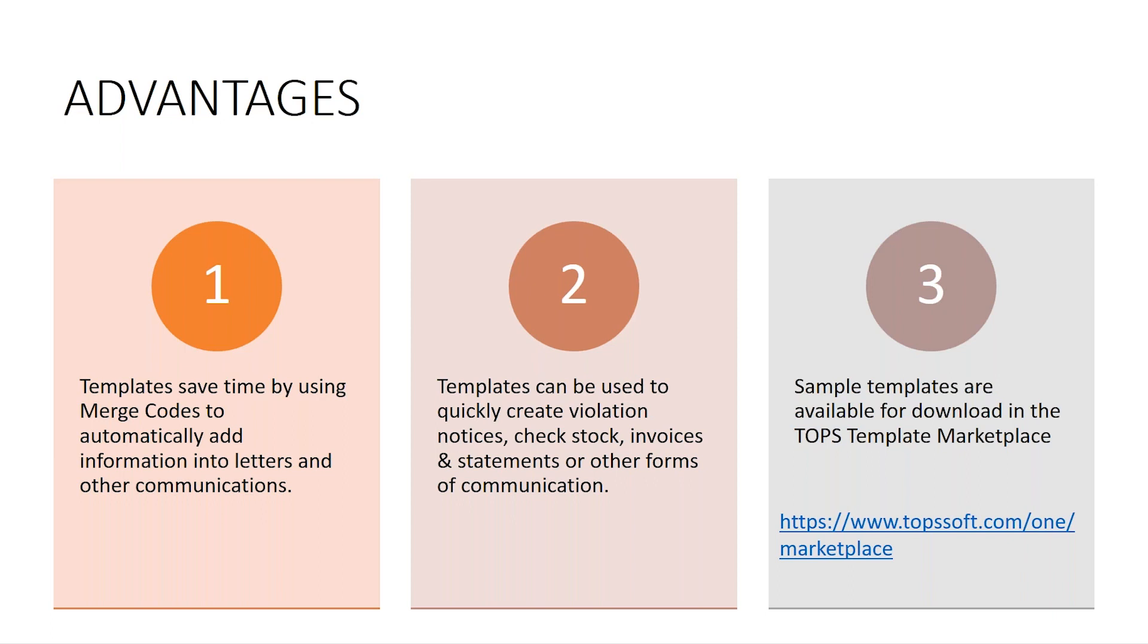Templates can be used to create violation notices, check stock, invoices, statements, and pretty much any other forms of communication you can think of.